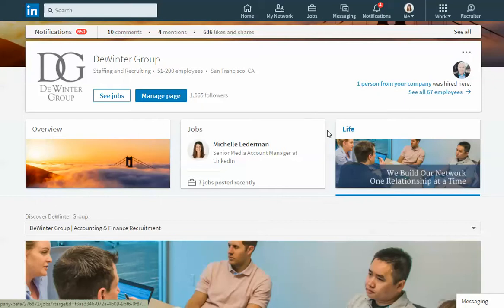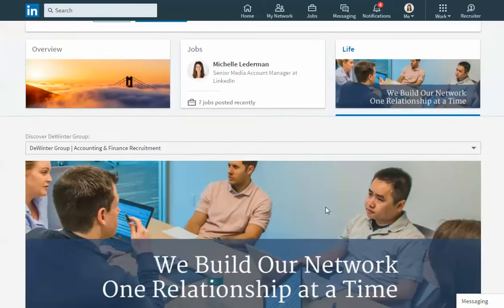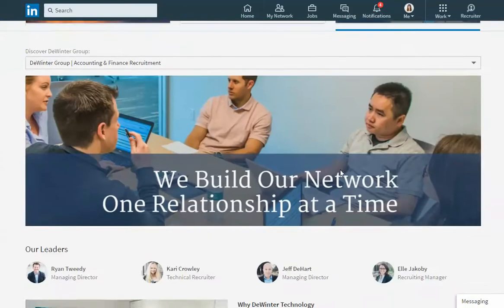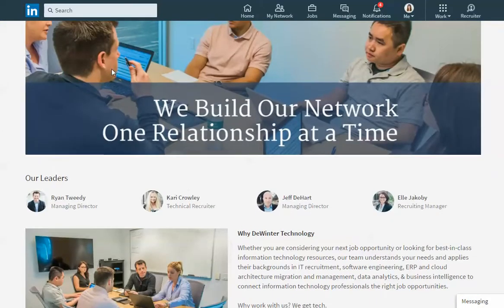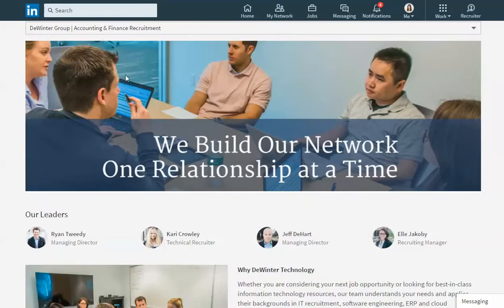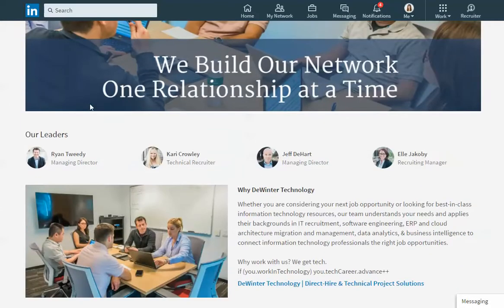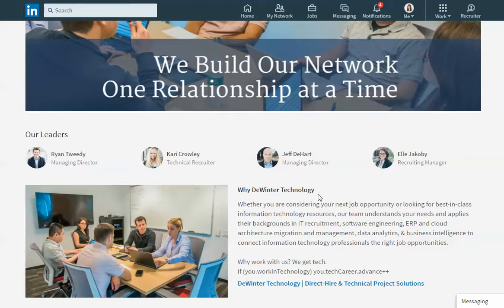You'll see at the top of the page you'll start with a big headline header banner. Below the banner you'll see a section where you can highlight leaders of your company. This can either be leaders or it might be top recruiters or anyone that you'd like to highlight at your company that you'd like people to easily be able to get in touch with.